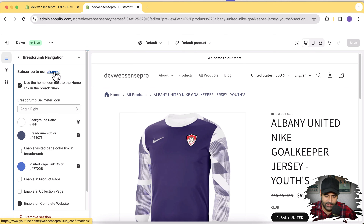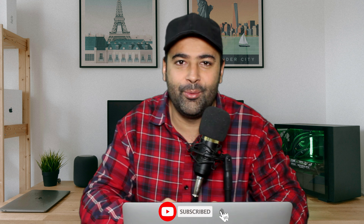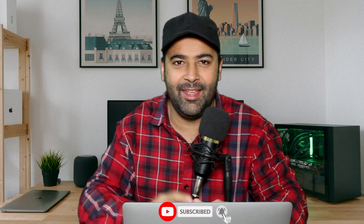Don't forget to click the Subscribe button to subscribe to our channel, and that's it for the video guys. Until next time, have a great day!